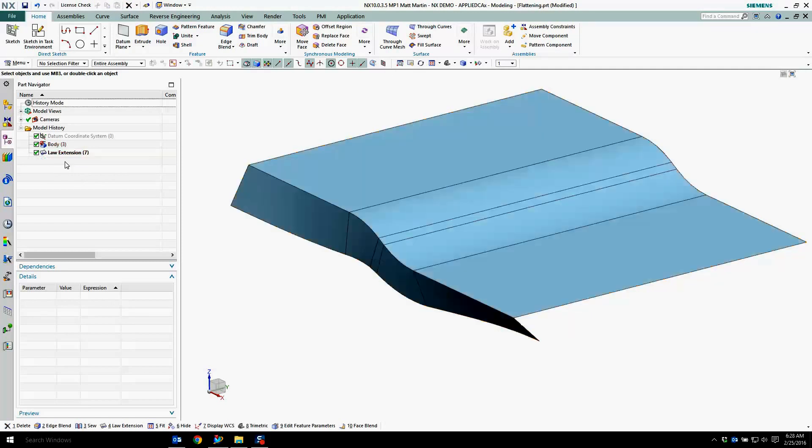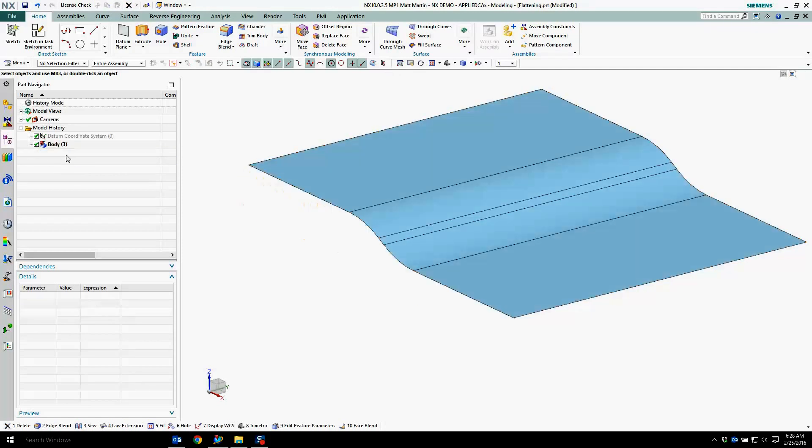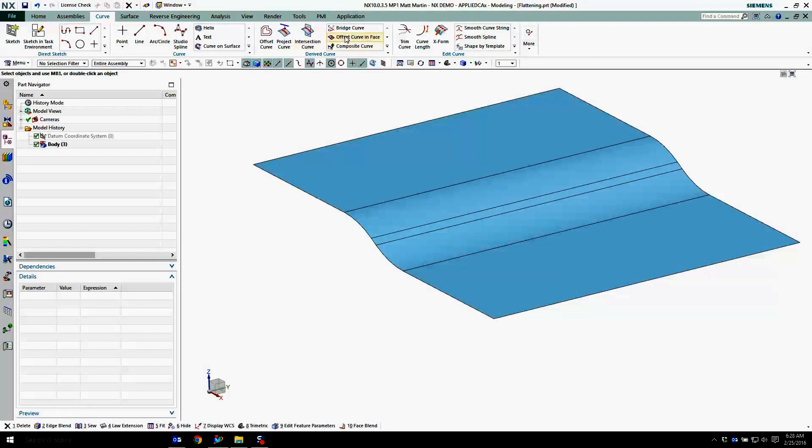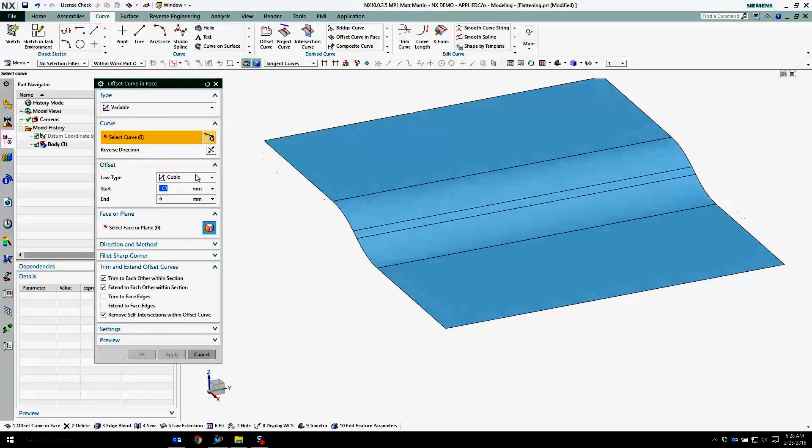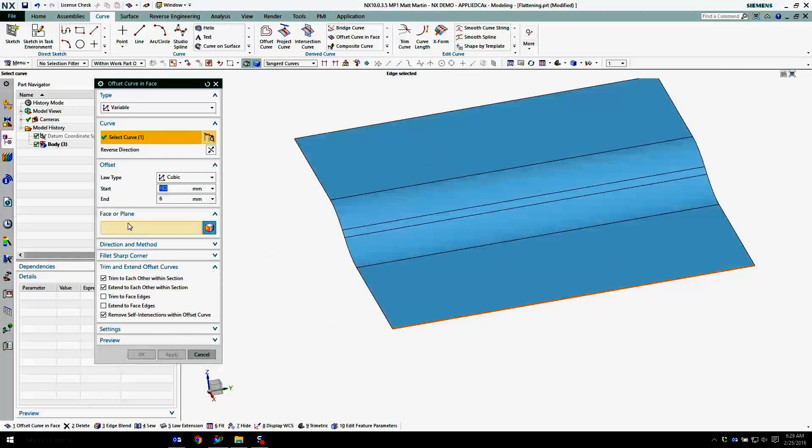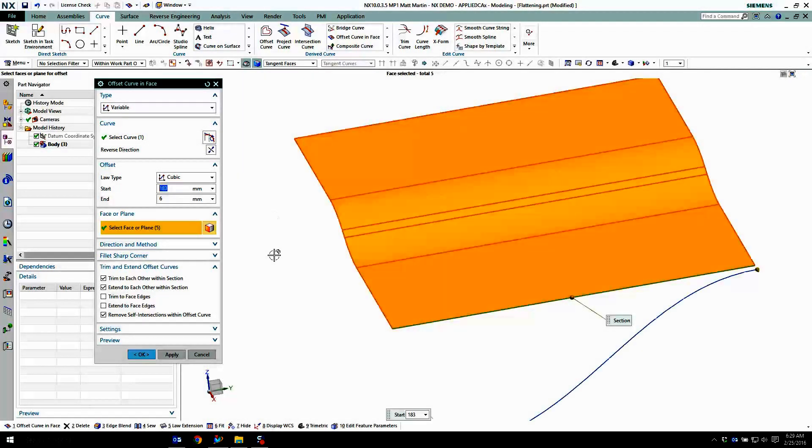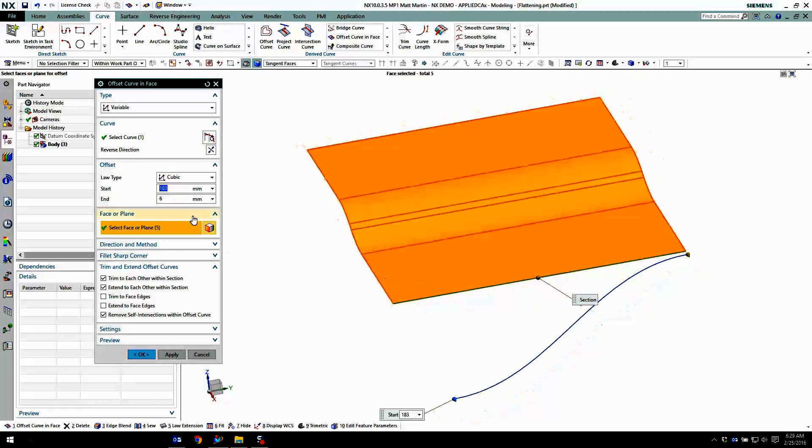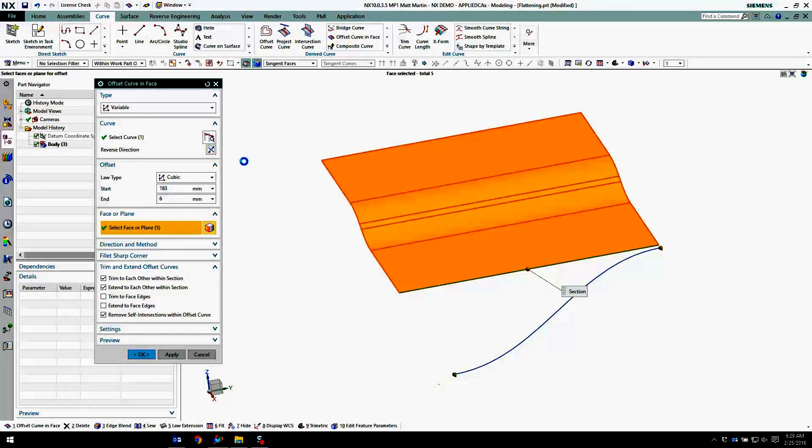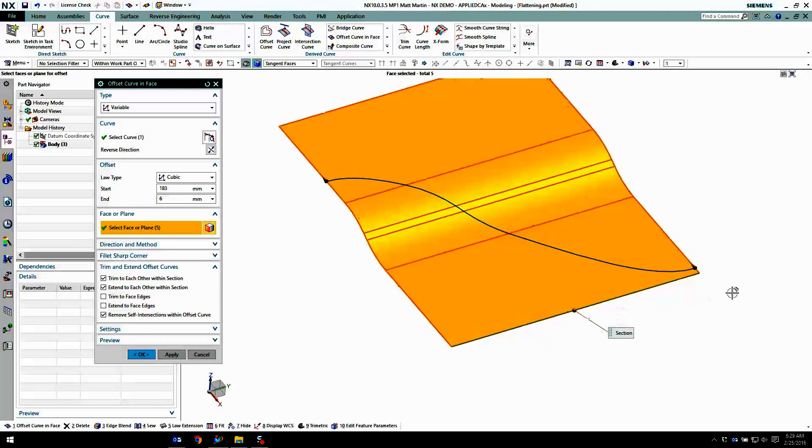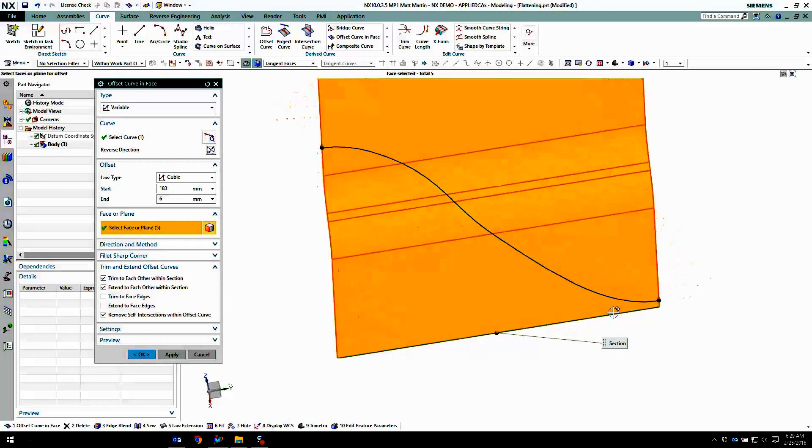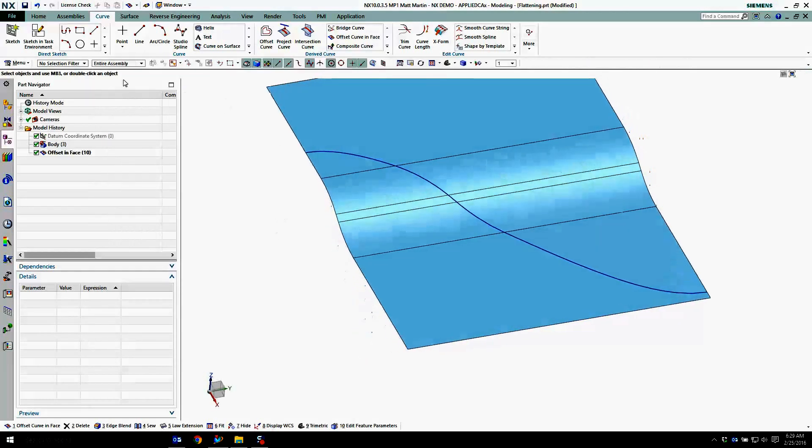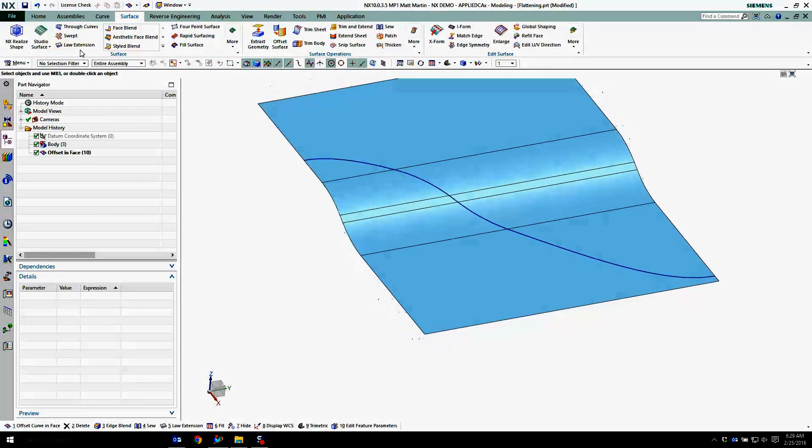But I could take and use an offset curve in face. Reverse that direction so it's actually on the part. So I've created an offset curve in the face. I'm going to use this for creating my law extension.